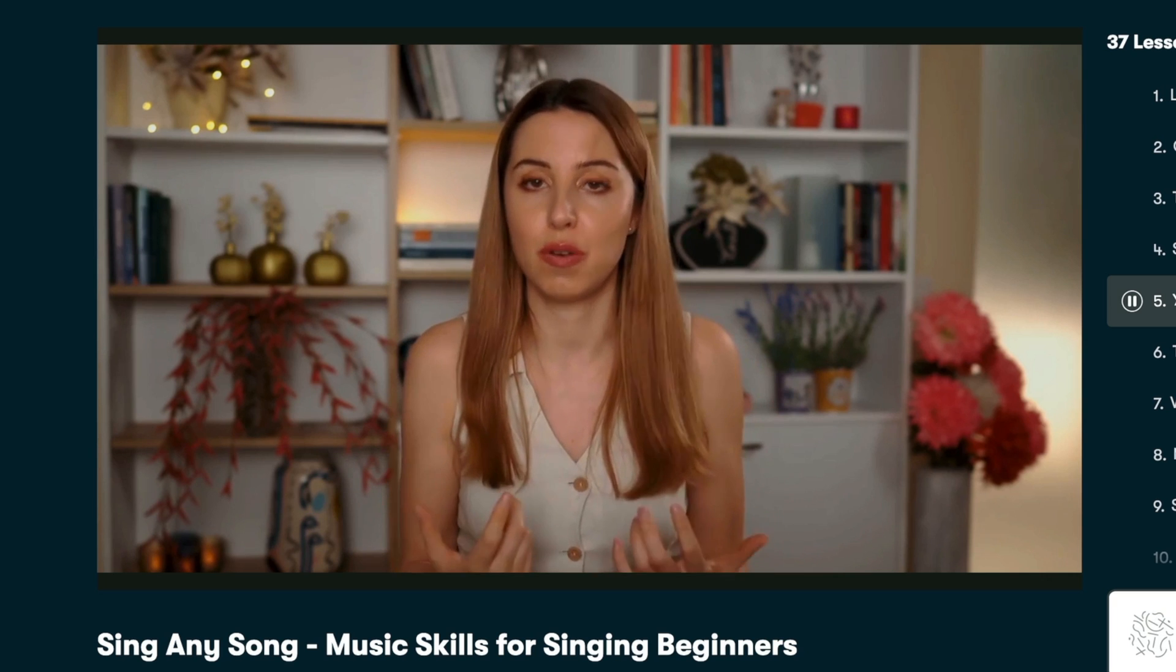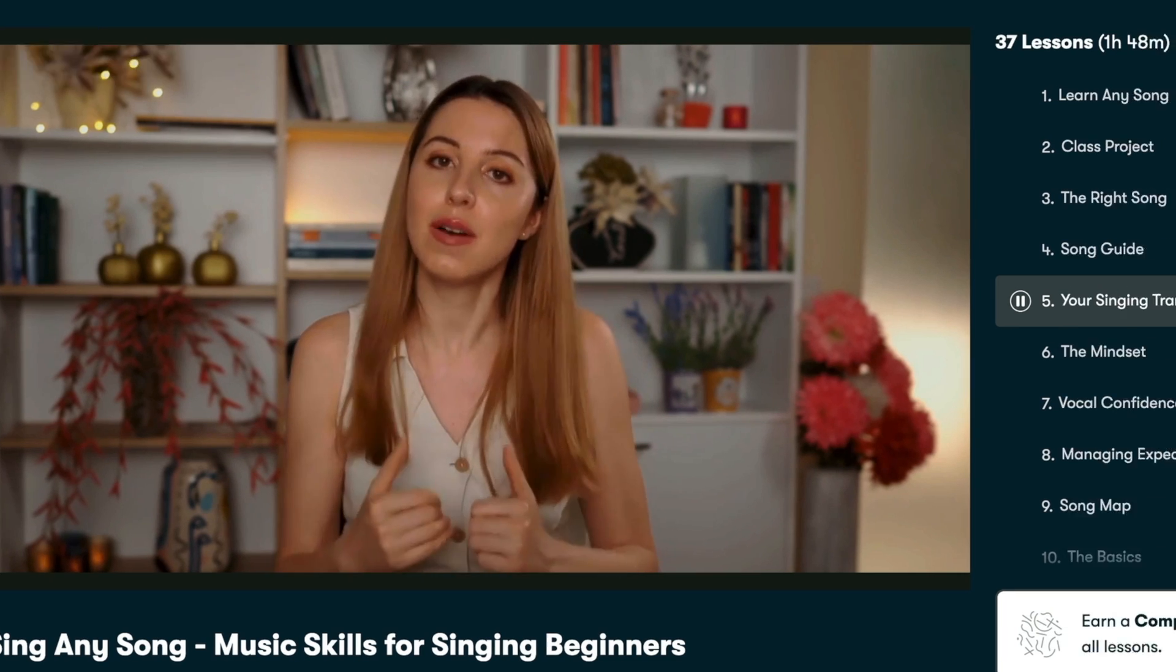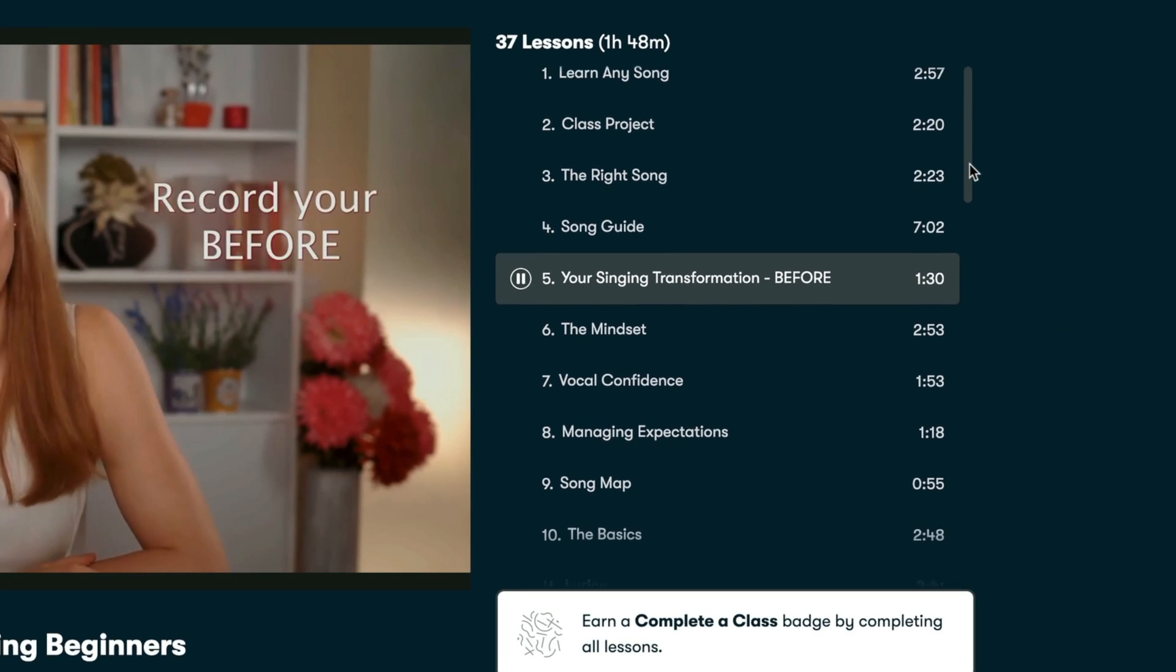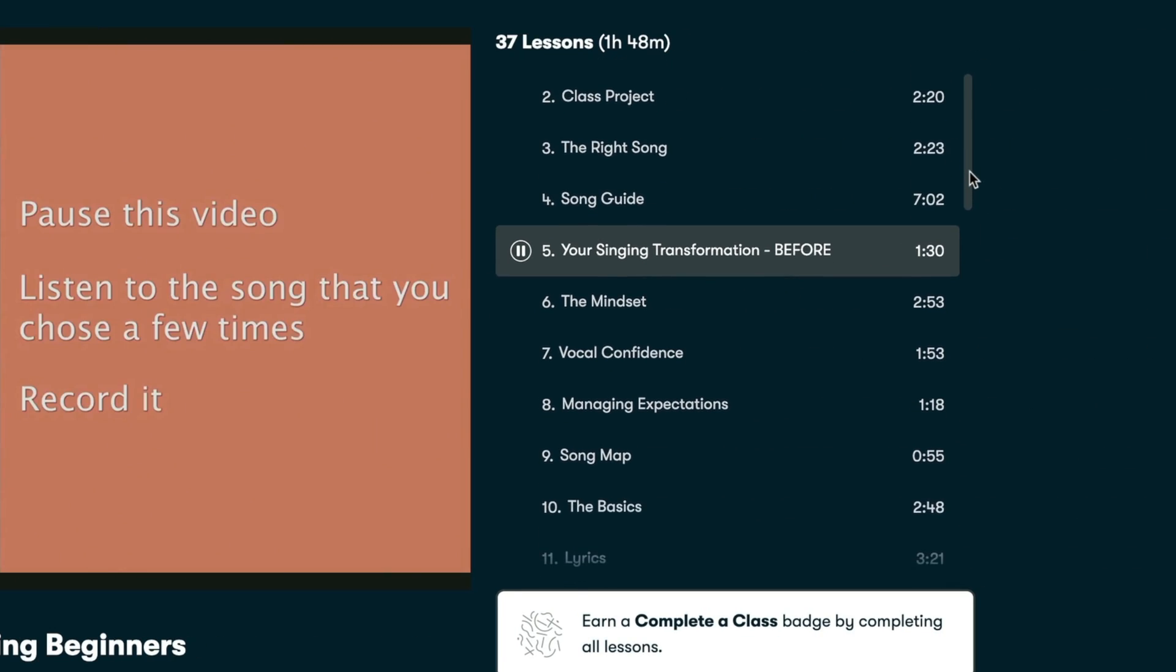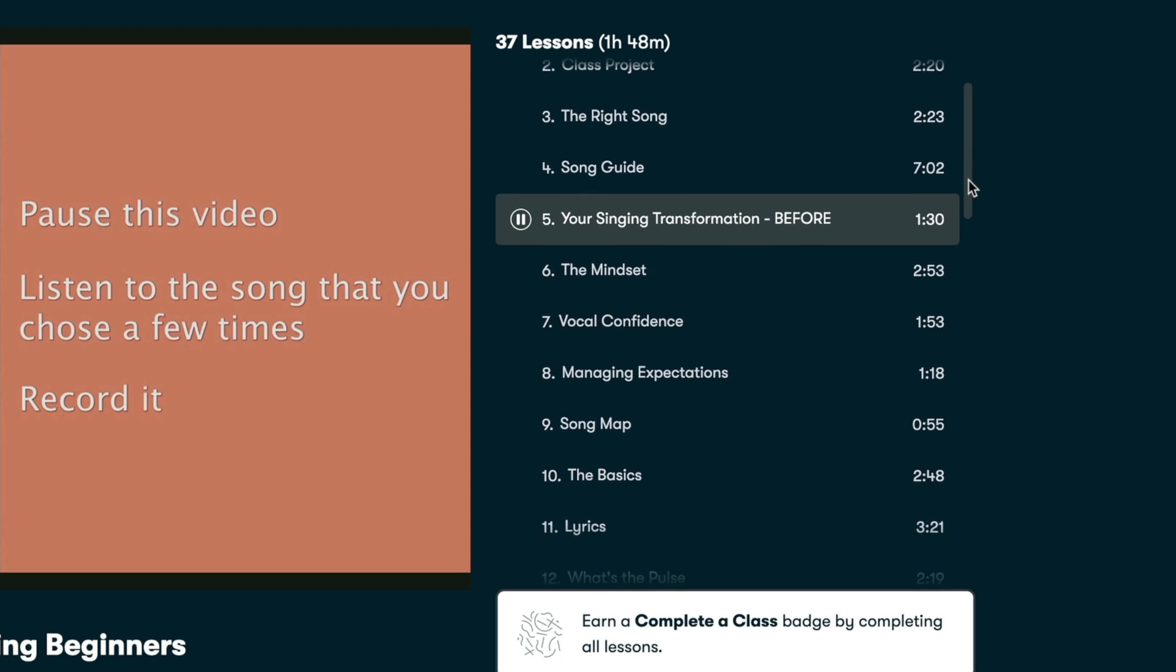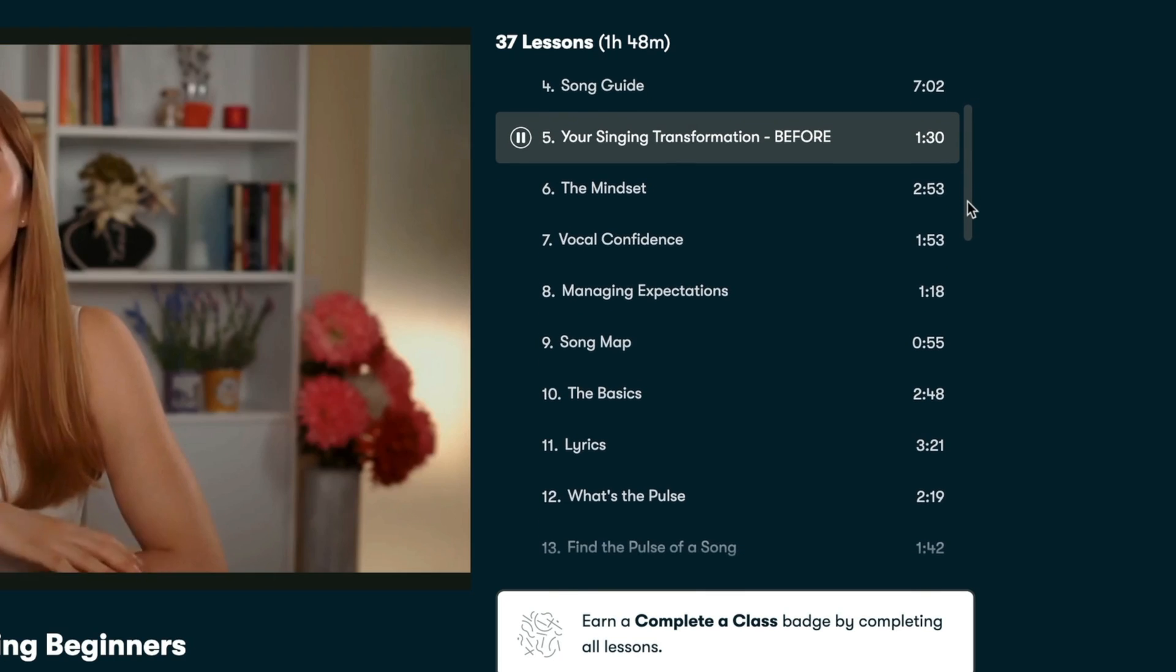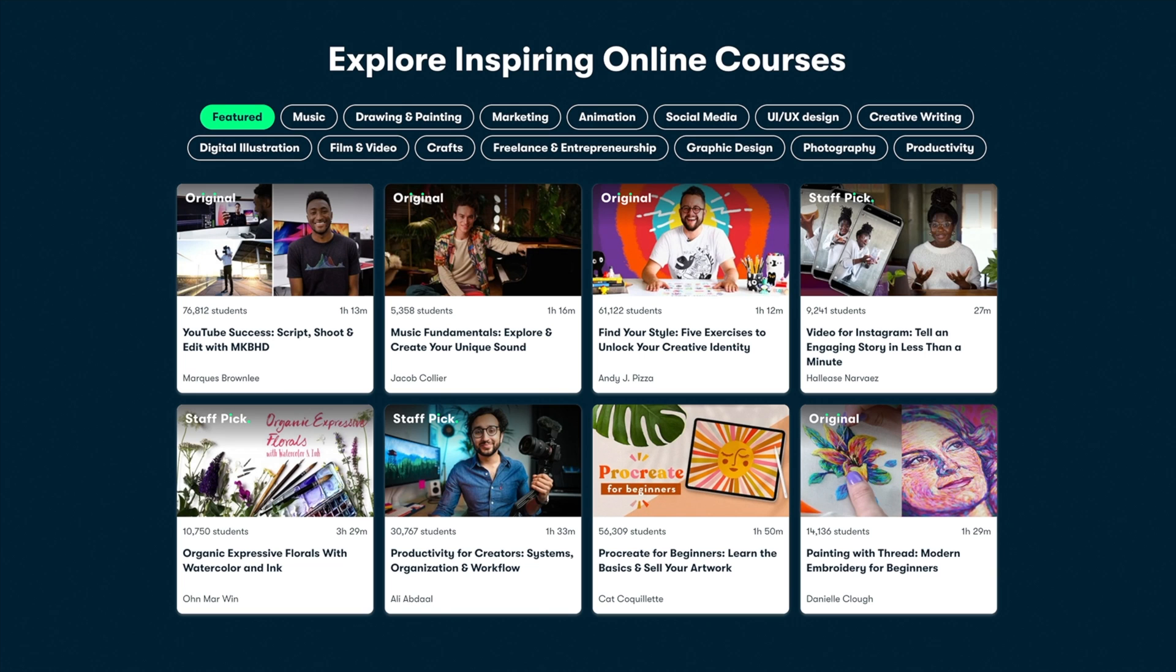Like all courses on Skillshare, this instructor is a real life professional in her field. And I'm only a few lessons in, but I've already picked up some great tips in this course that will help me realize my dream of being able to sing karaoke in public and not make a total fool of myself.